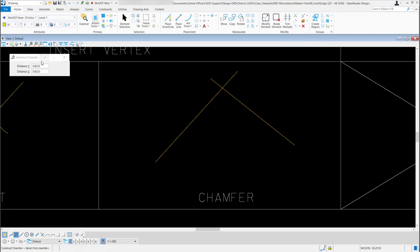You'll notice in the tool you have two different distances. You have Distance 1 and Distance 2. Distance 1 will be the first element or segment selected and Distance 2 will be the second element or segment selected. So for the distances for now, I'm just going to type in 7 feet for each of them. So 7 Enter for Distance 1 and 7 Enter for Distance 2.